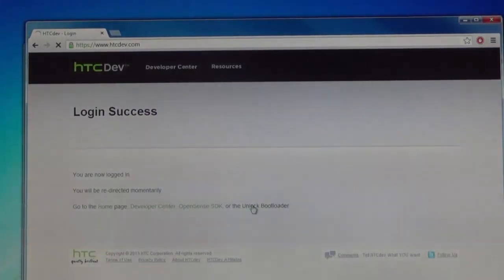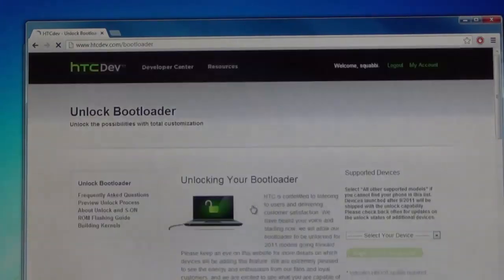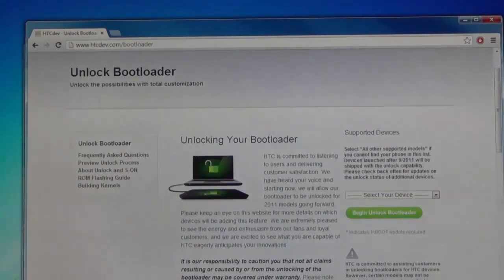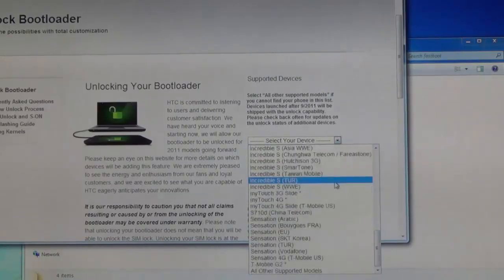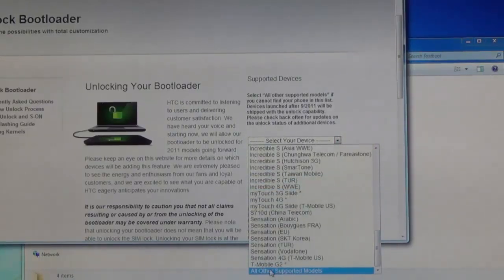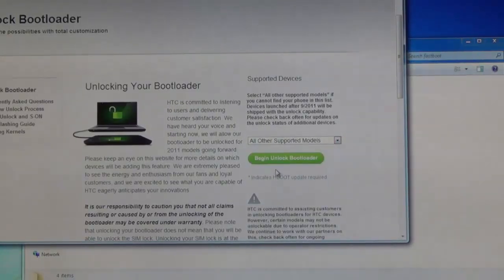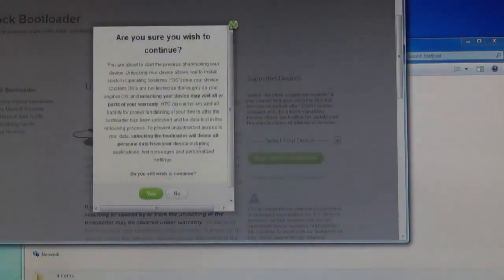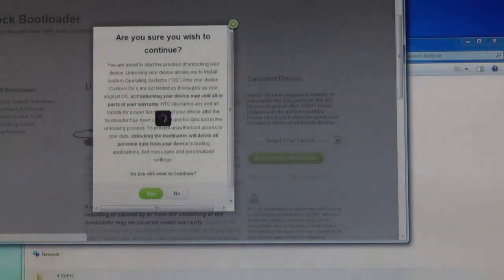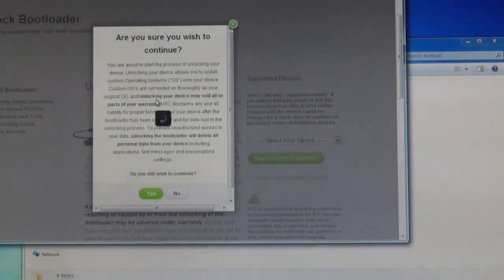What you want to do after that, after it's been logged in, you just want to go to the unlock bootloader page. When you select your device, just go all the way to the bottom to all other supported models. Then you want to click begin unlock bootloader button. Now are you sure you want to continue? Click yes.